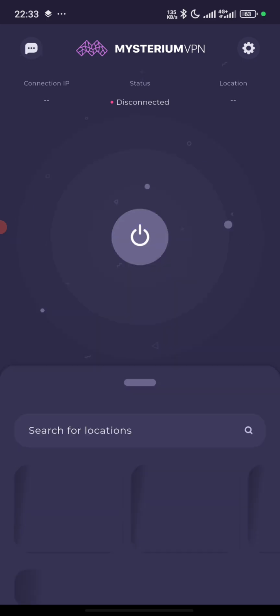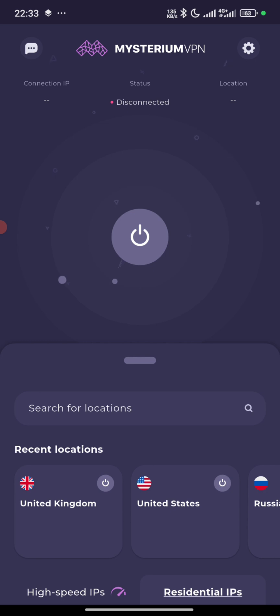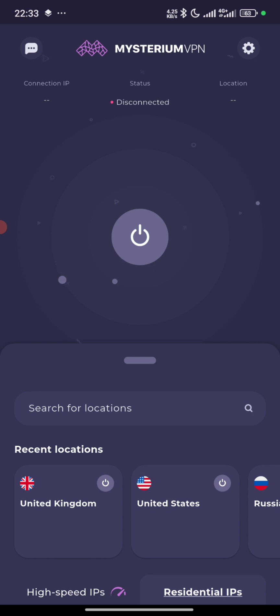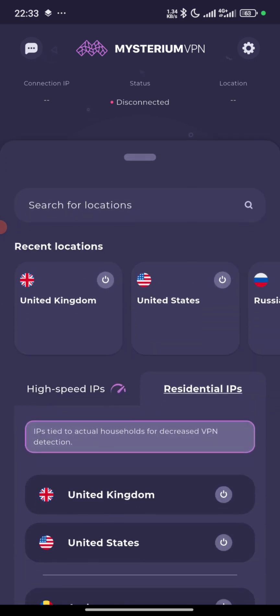I'll be using this VPN because if you check, I haven't used it for a while. I use either a free proxy or the one I got from 10 Proxy, so we are going for this one.